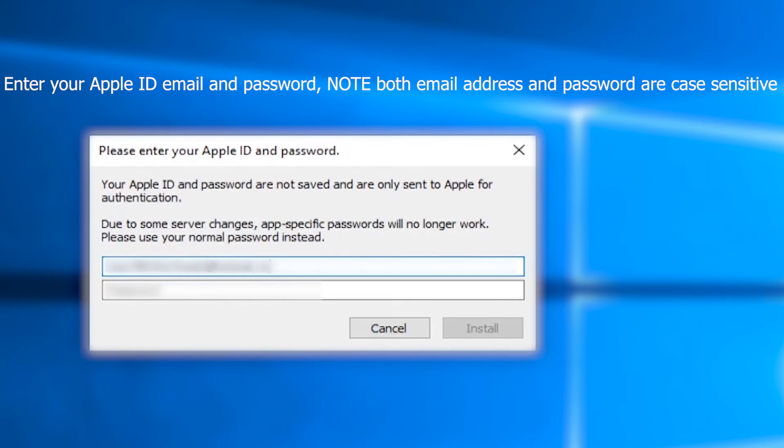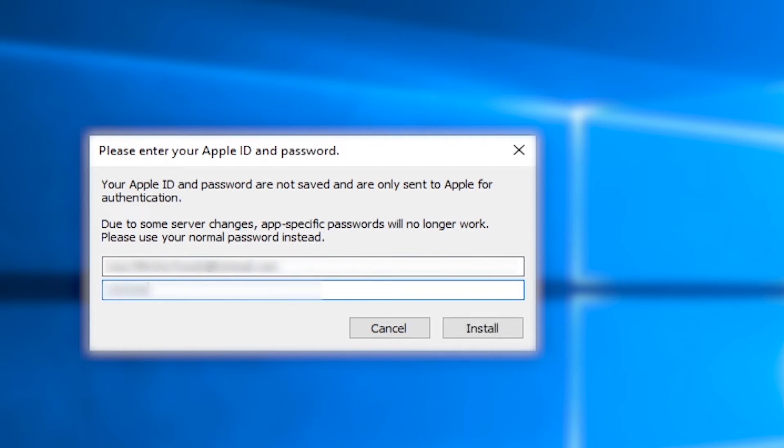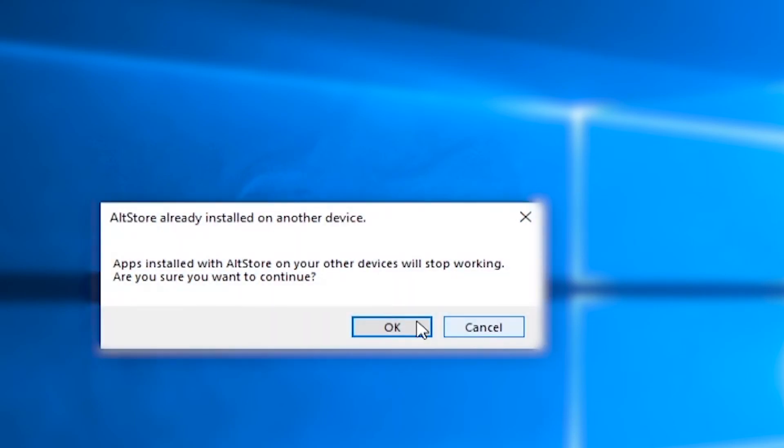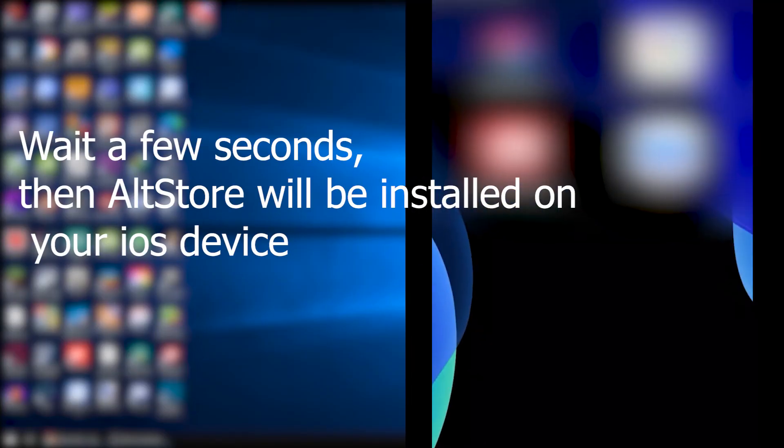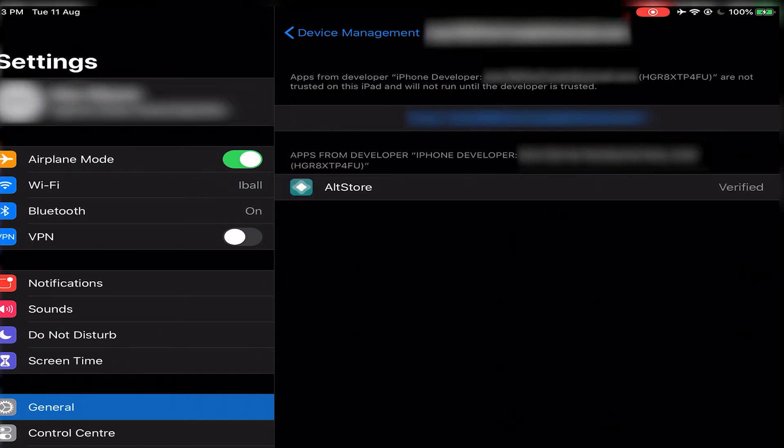Note: both the email address and password are case sensitive. Wait a few seconds, then AltStore will be installed to your iOS device. When installed, go to General > Device Management. You will see your Apple ID — click on that, then click on Trust.